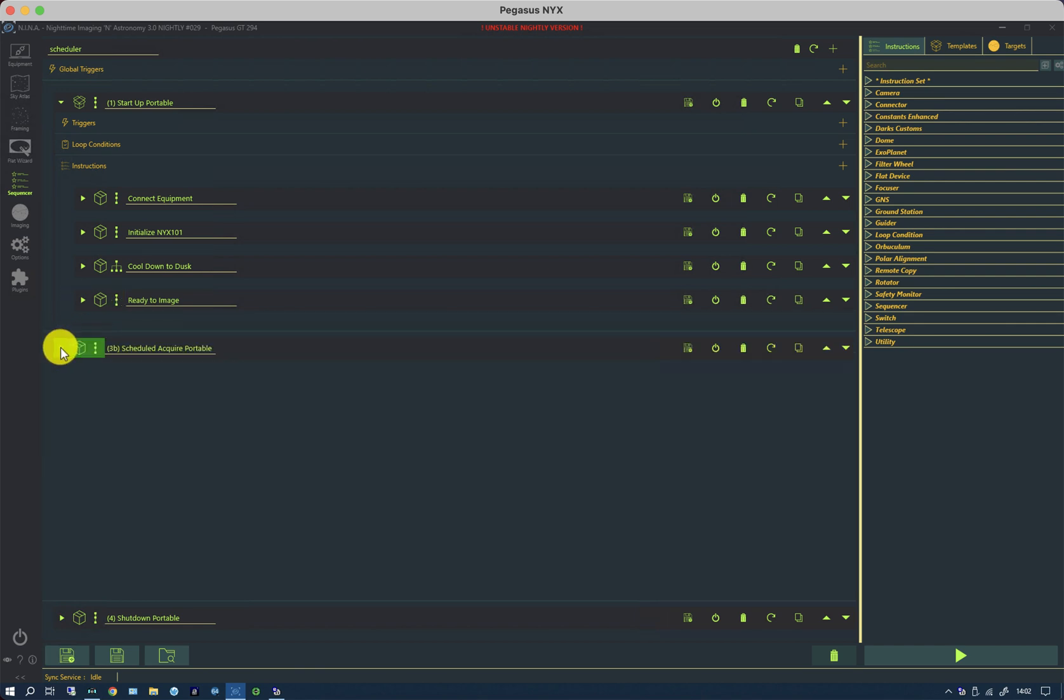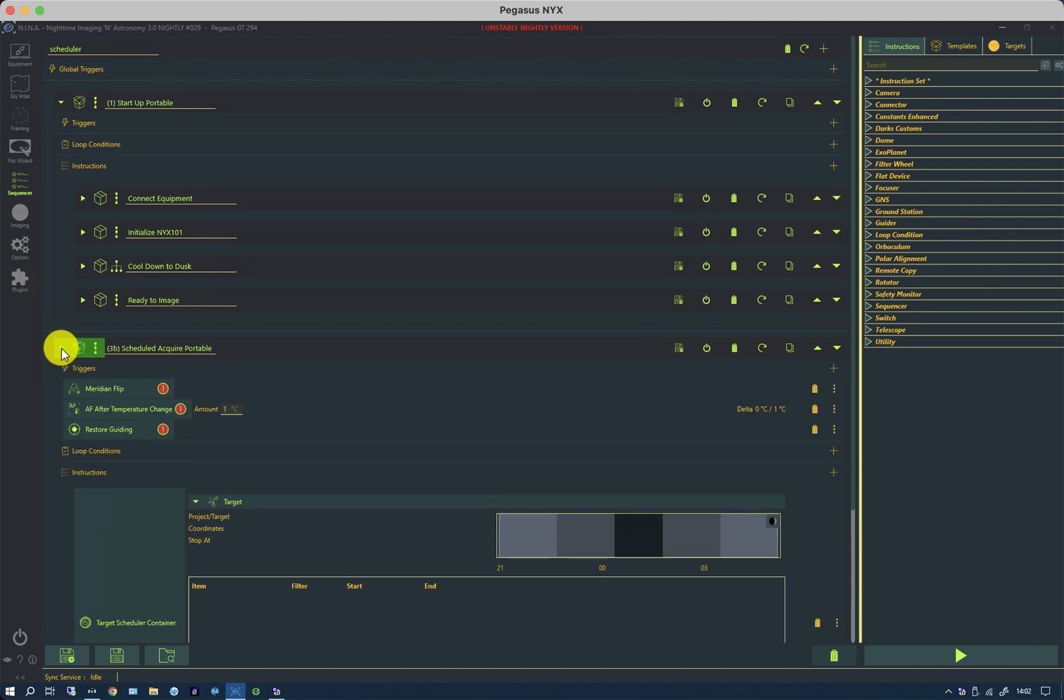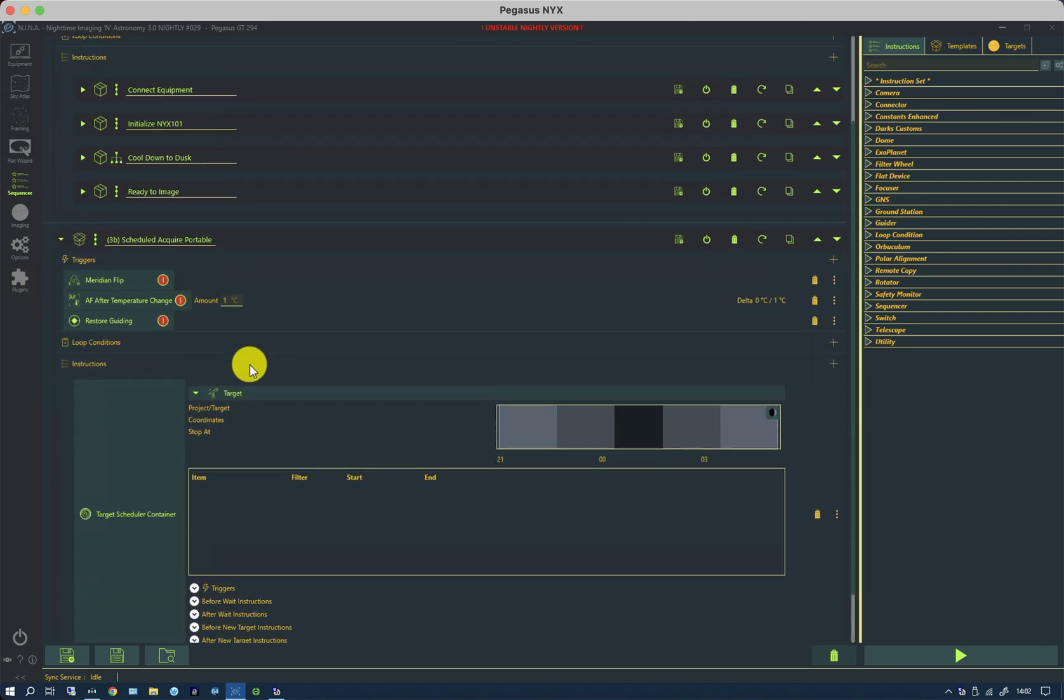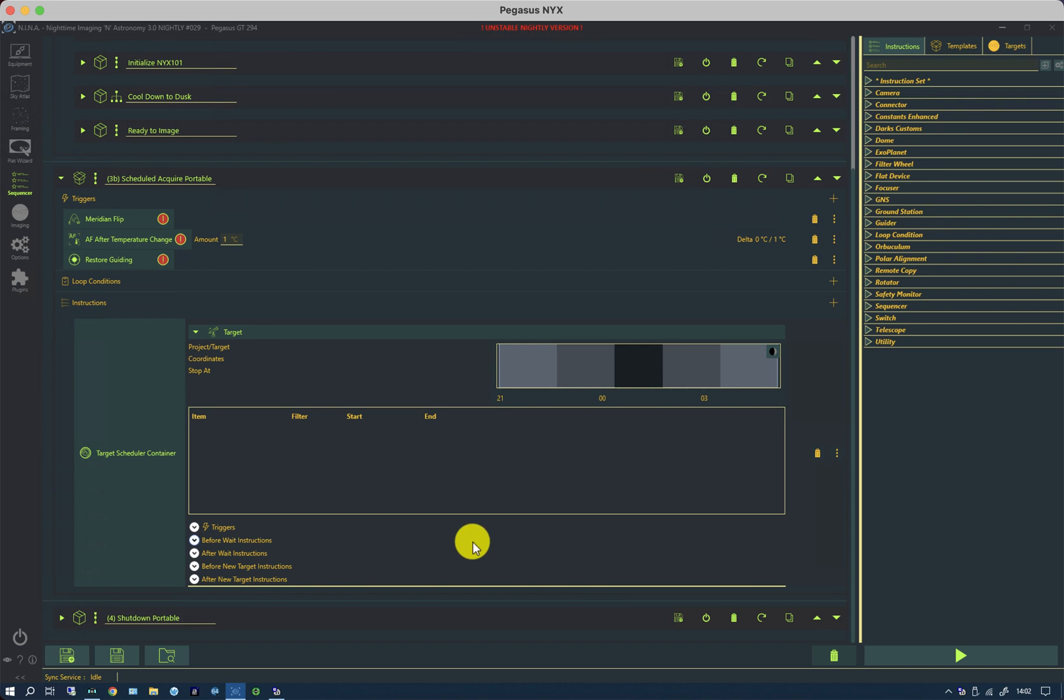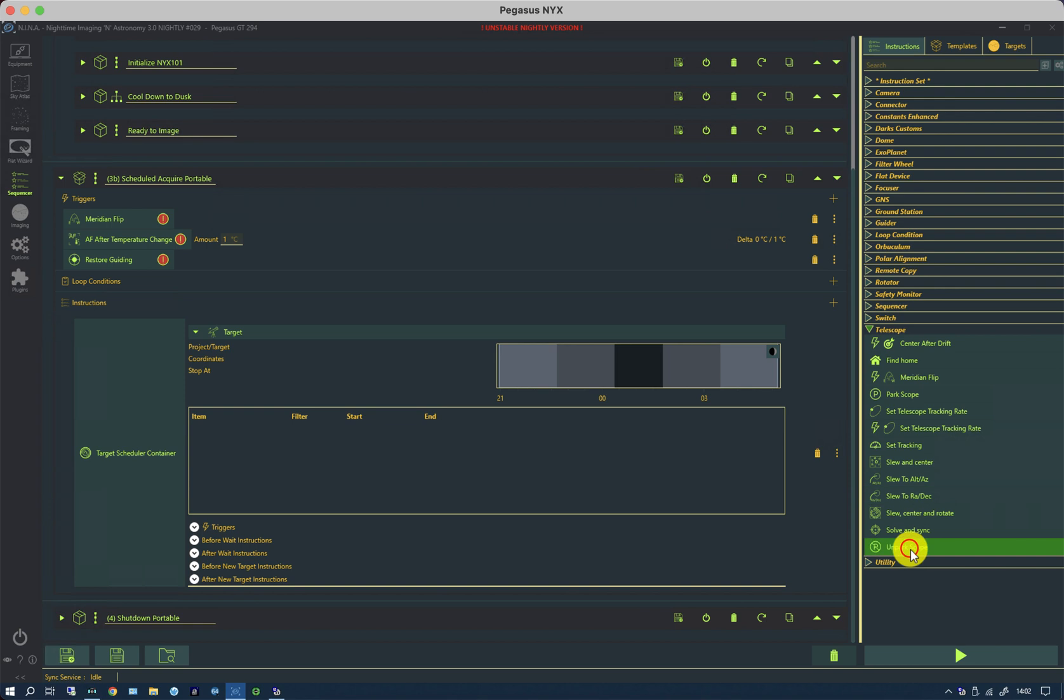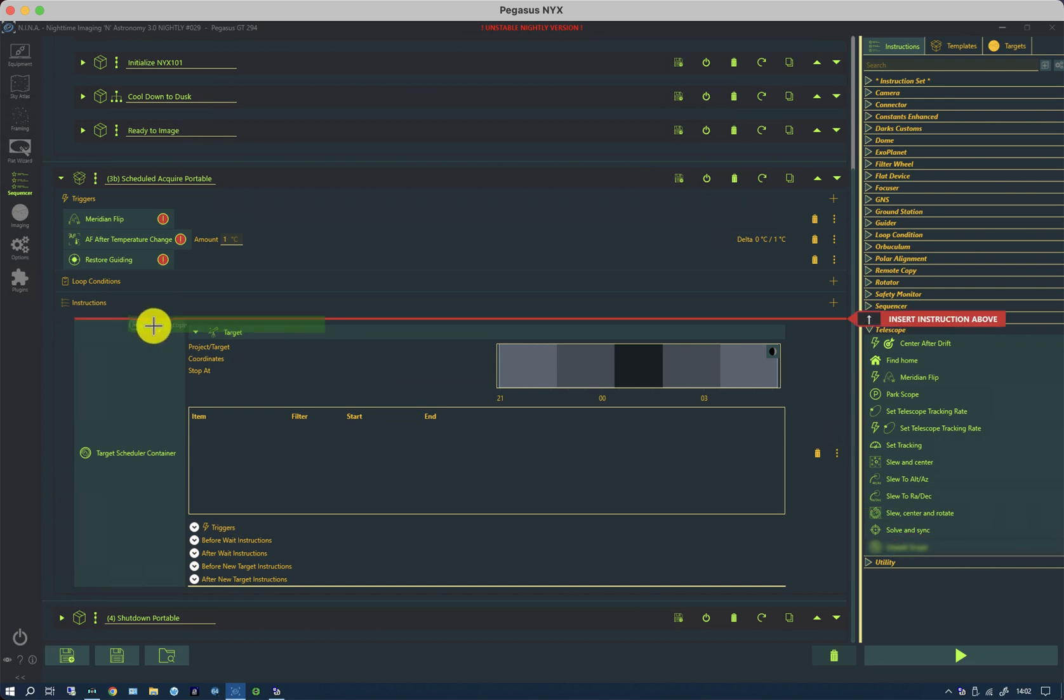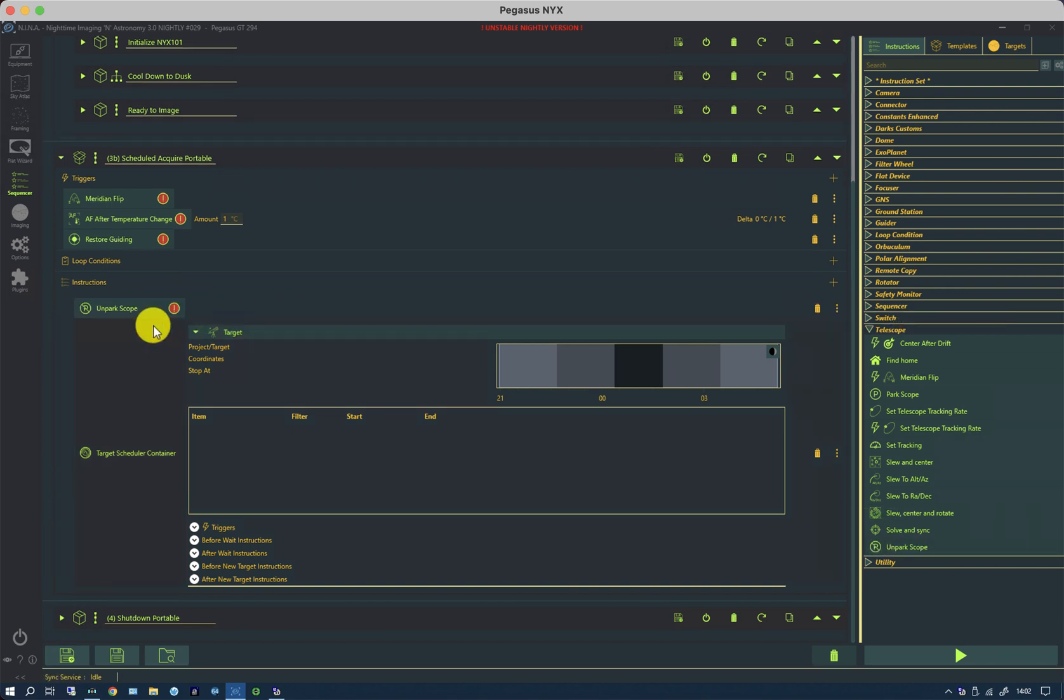At present, the scheduler doesn't unpark ahead of its initial slew, so in the scheduler in the loop conditions, what I'm now going to do is put an unpark instruction in here, though this will not be needed for future versions of the plugin. So that will unpark the scope and then run the scheduler.